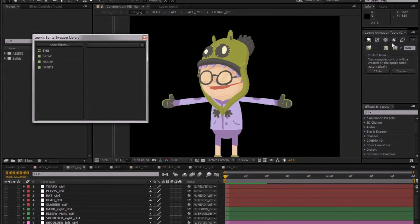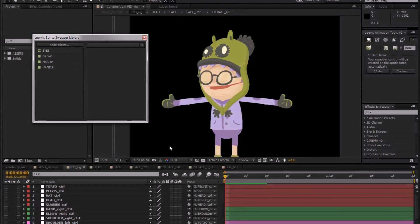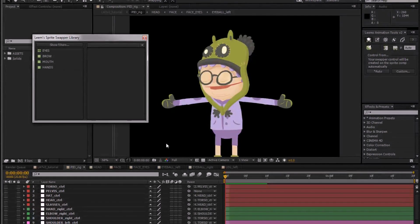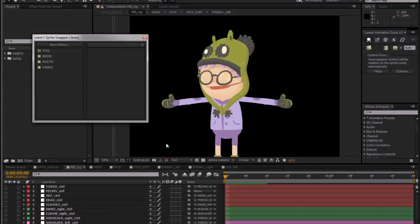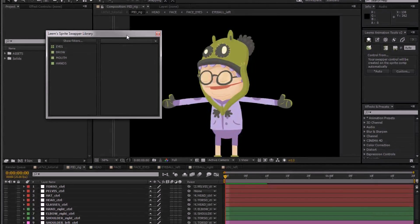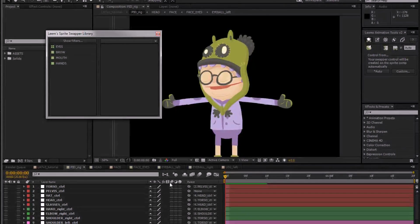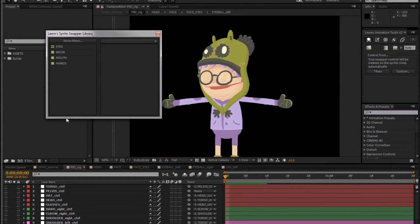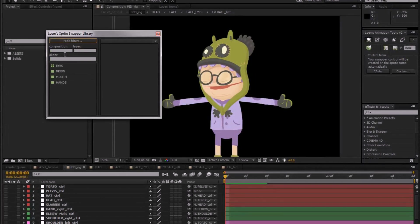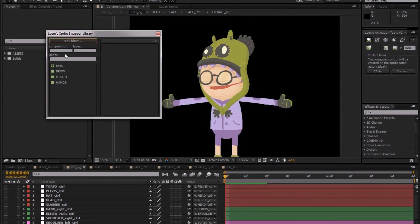Once you created the swappers you need to go into the sliders and play with them and animate them, and it could get a little confusing if you had a very complicated character or scene set up. So what this library does is take every swapper you've made in every composition of the project and just put them in a big list here, which you can then filter down using the name of the composition layer or the slider itself to make things easier.